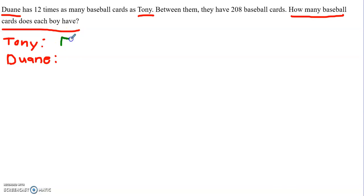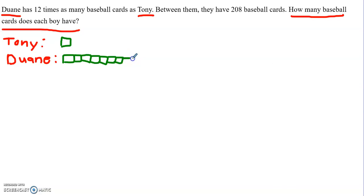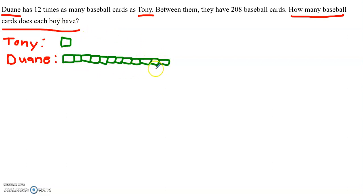For every card Tony has, Dwayne has 12. So I could draw that out — I'm going to draw one card here for Tony, and Dwayne has 12, so I'm going to draw 12 boxes. Now if I look at this combination, I'm really talking about 13 squares, because Dwayne has 12 and Tony has one. So between these I have 13.